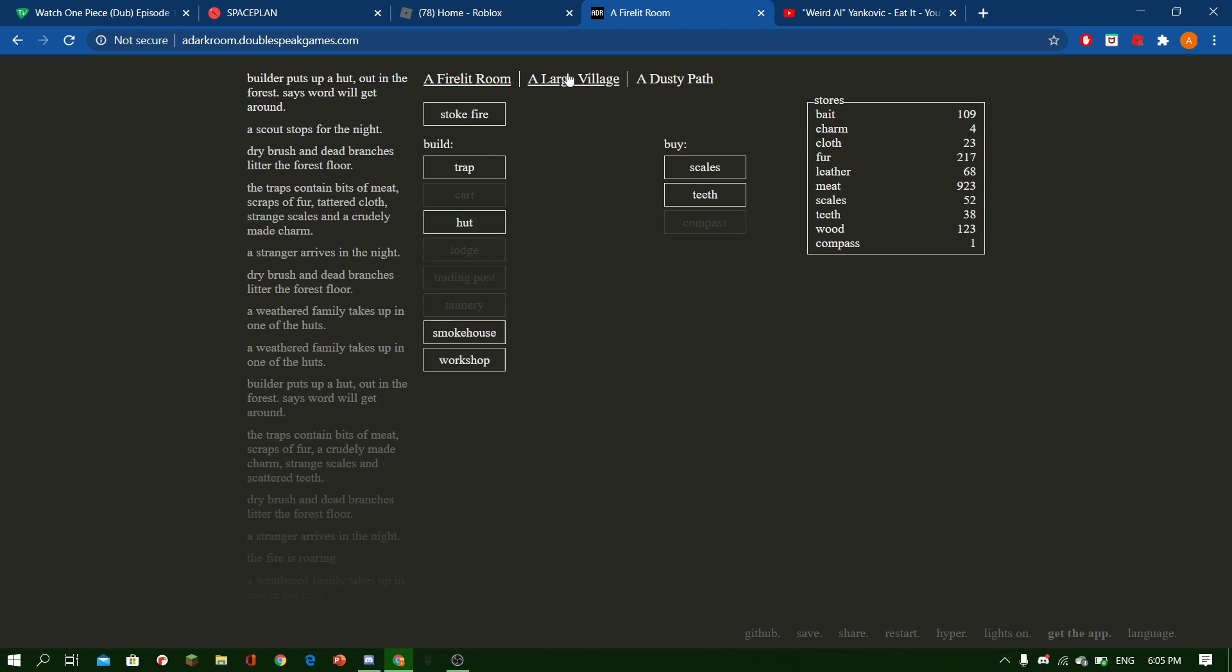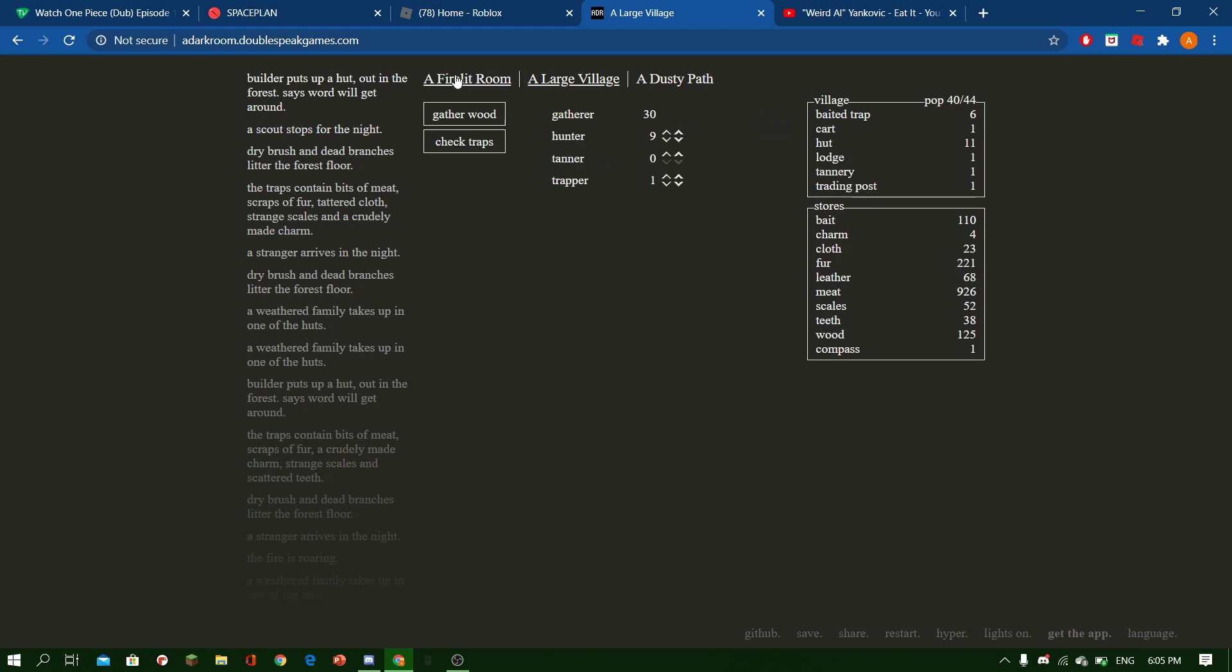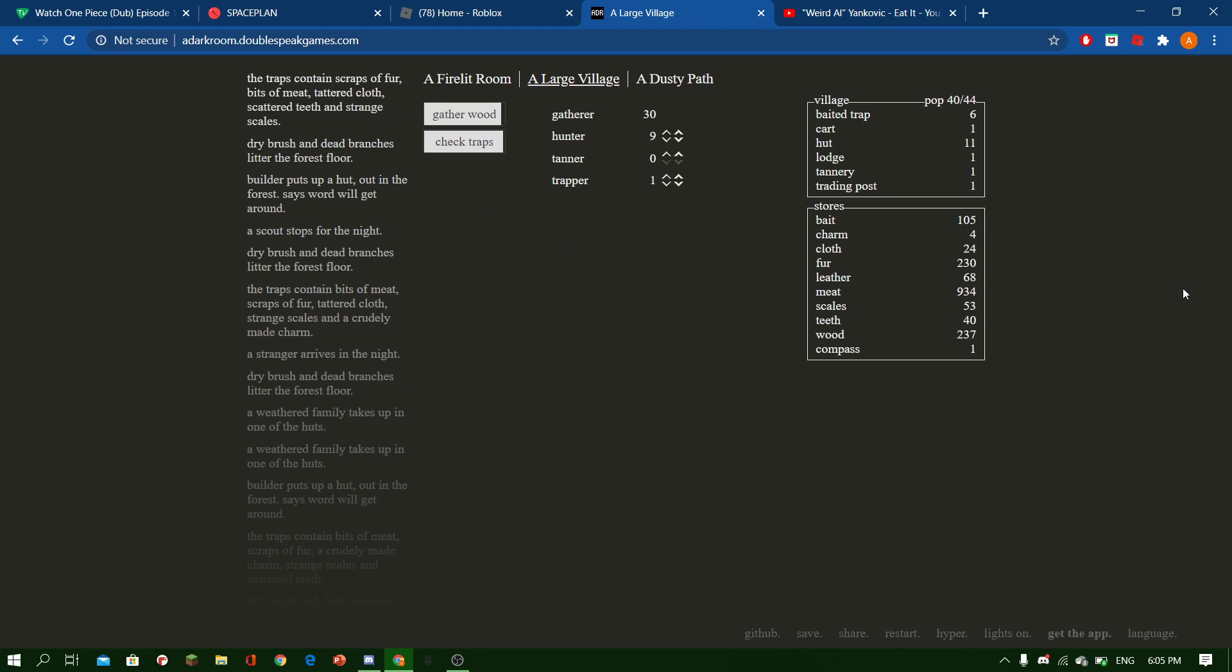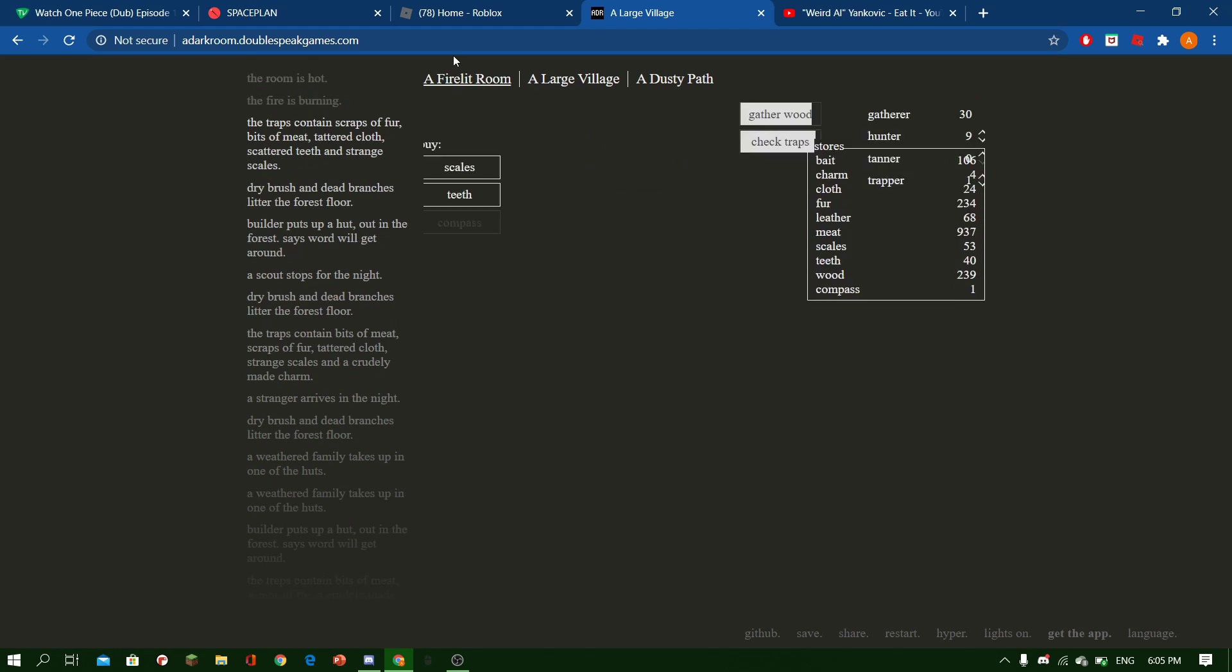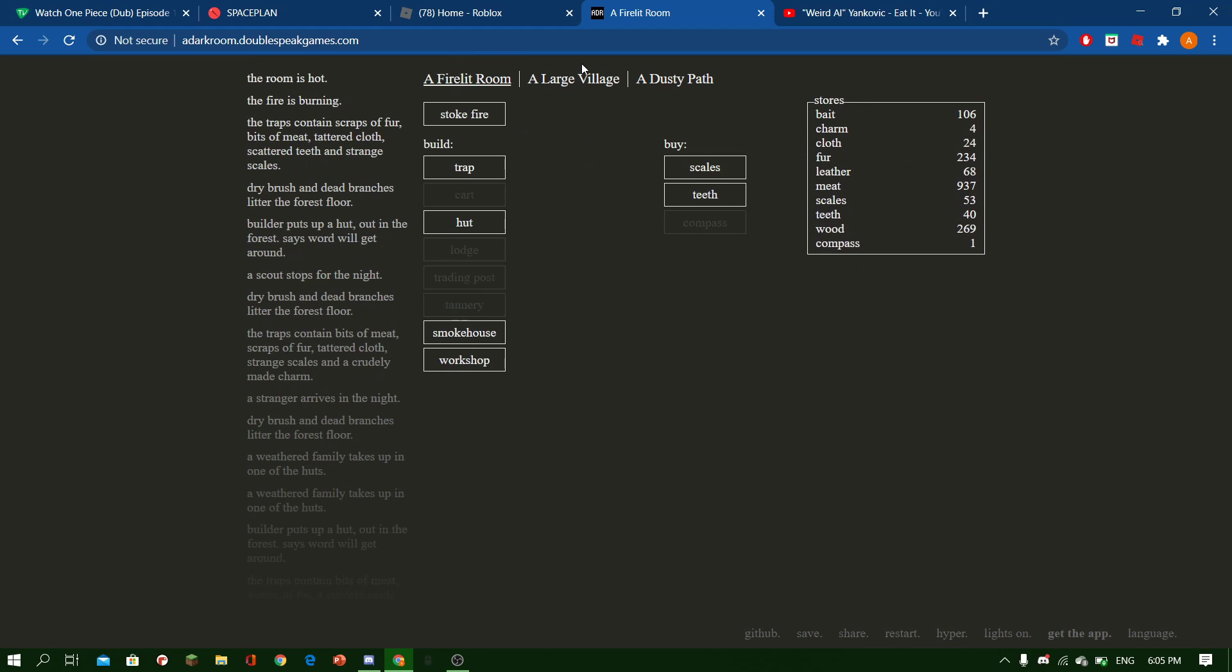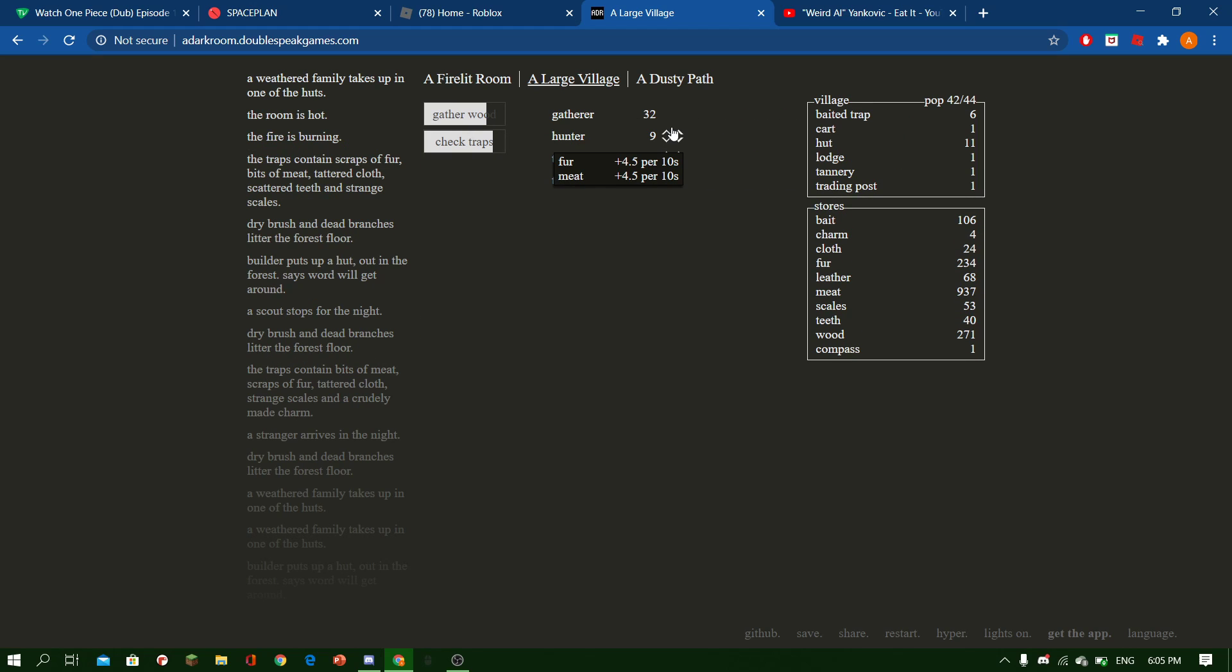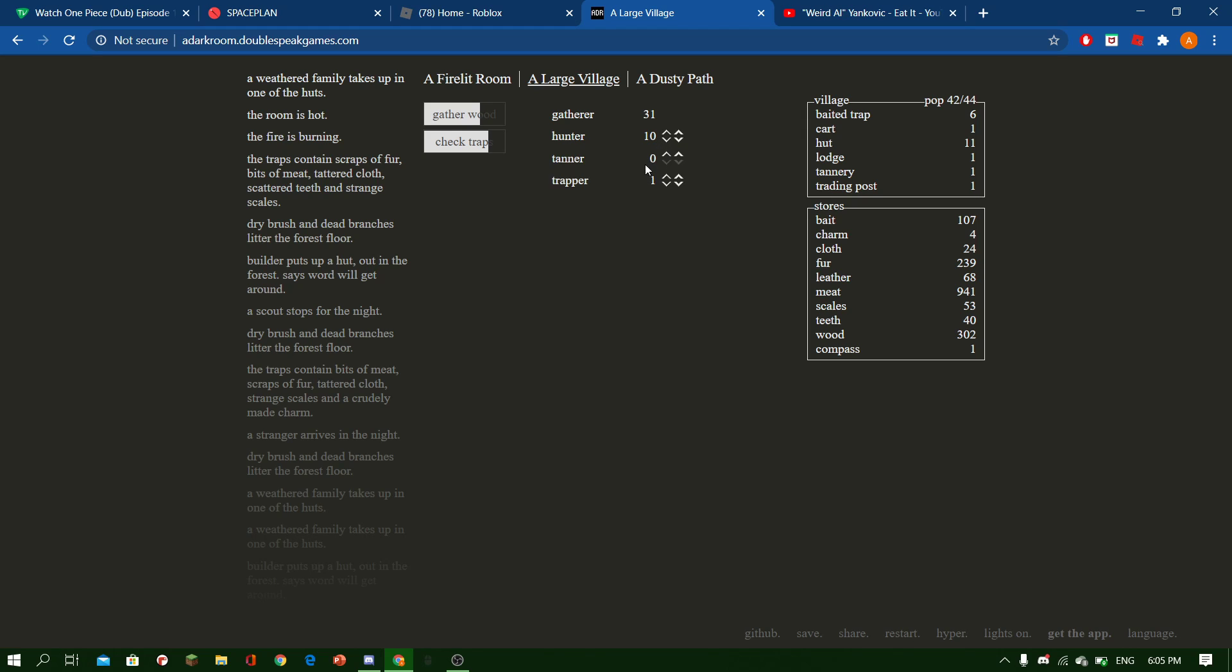Hut. There's another hut. Since we've got five, we're getting five fur, we can get a tanner.